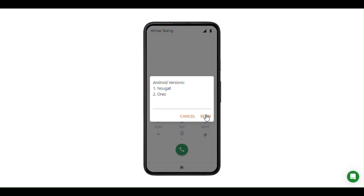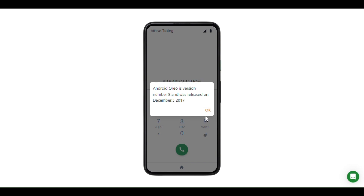Let's select Android — option one — and we are offered with various Android versions. We can click audio as option two. Depending on the input, you'll be able to see more information about that software version. For example, we have Android Oreo here, which is the eighth version of Android and was released on December 5, 2017. It's a multi-level USSD application because you can click various options that lead to further options.